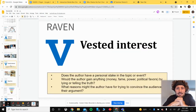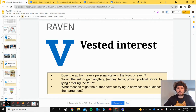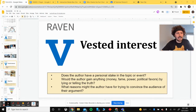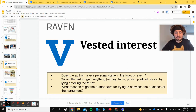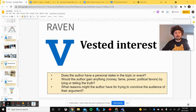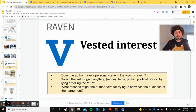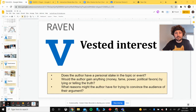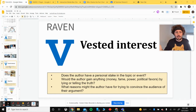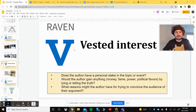Moving into V for RAVEN — vested interest. When we think of vested interest, this is the idea of: does the person sharing the information or making the argument have something to gain from influencing us? There's always going to be some level of vested interest, but we need to make sure it's relatively minor before we can say the source is credible. Questions I ask: does the author have a personal stake? Would they have anything to gain like money, fame, power, or political gain by lying or telling the truth? What reasons might they have for trying to convince me?